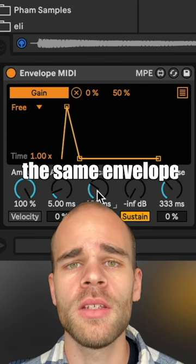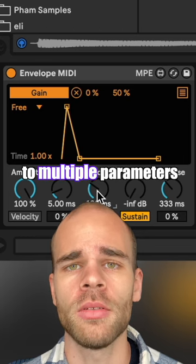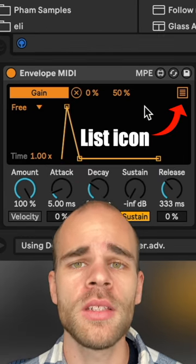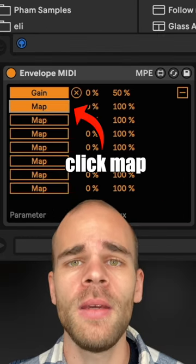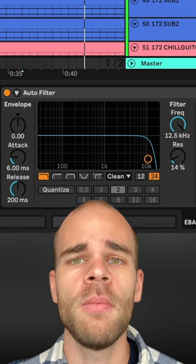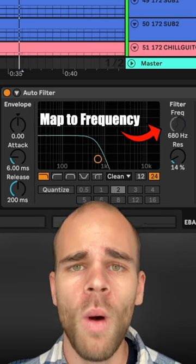You can even map the same envelope to multiple parameters. Click on the list icon on the upper right, click map again, and then map this to the frequency knob on the auto filter.